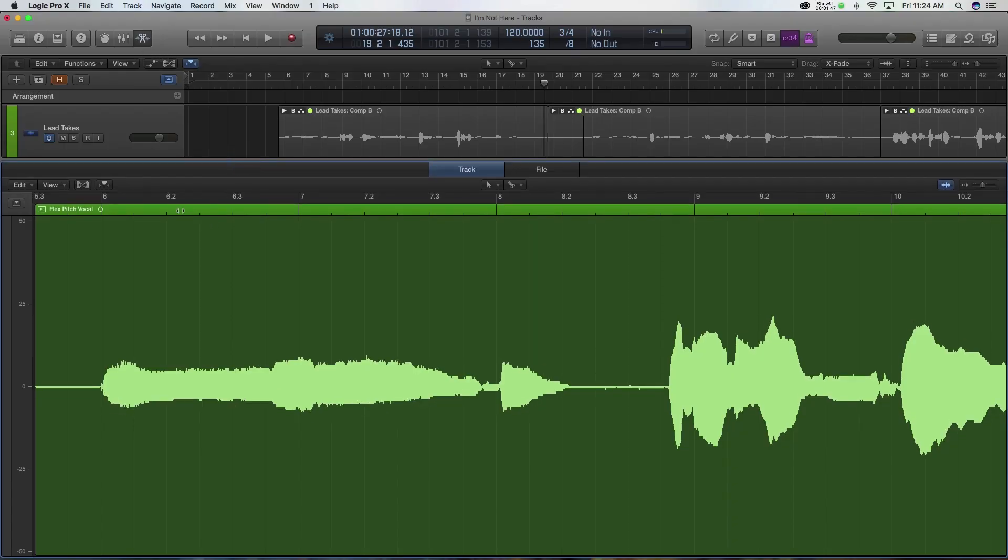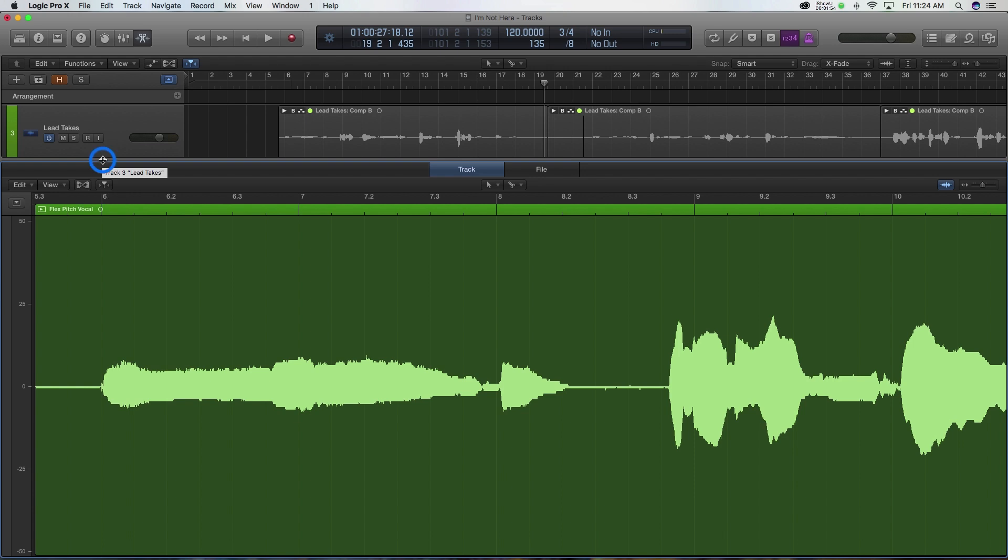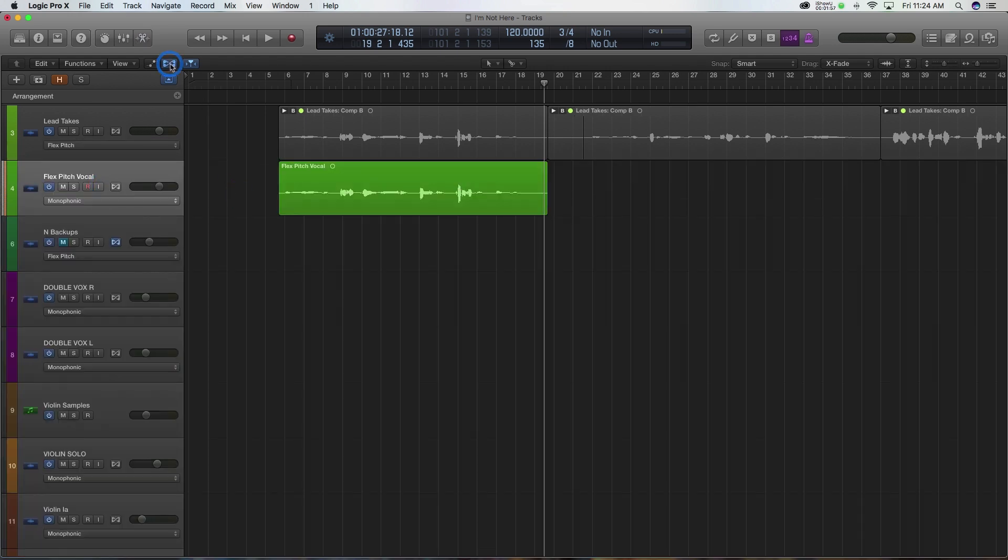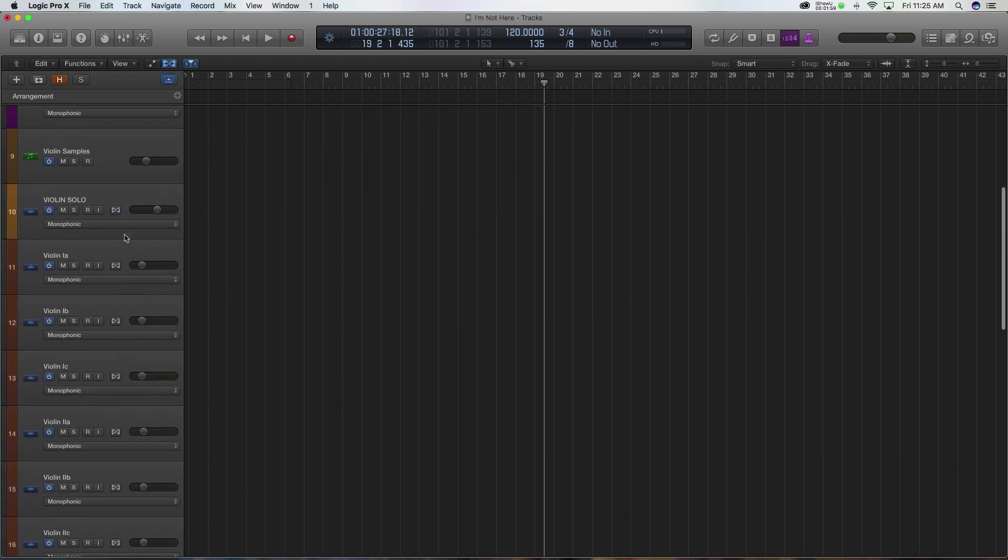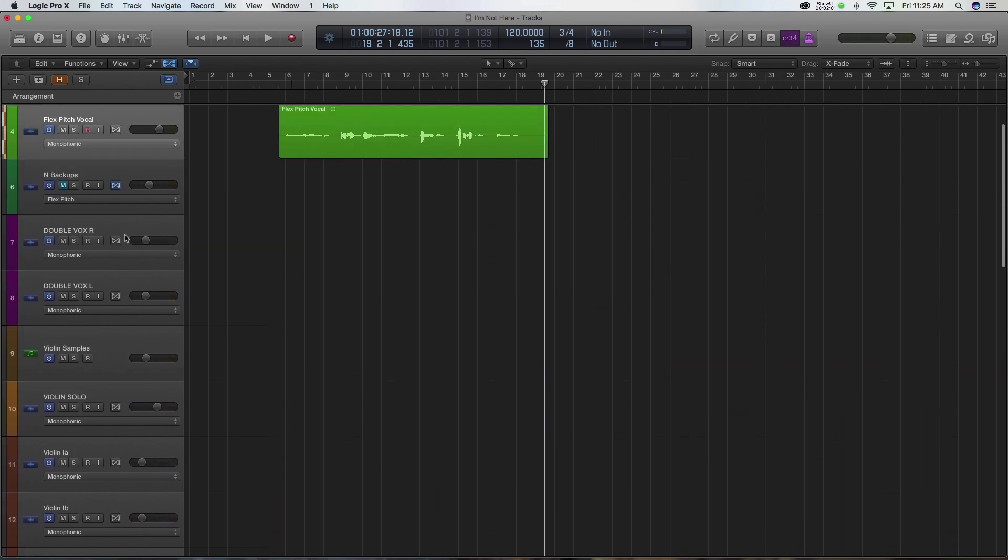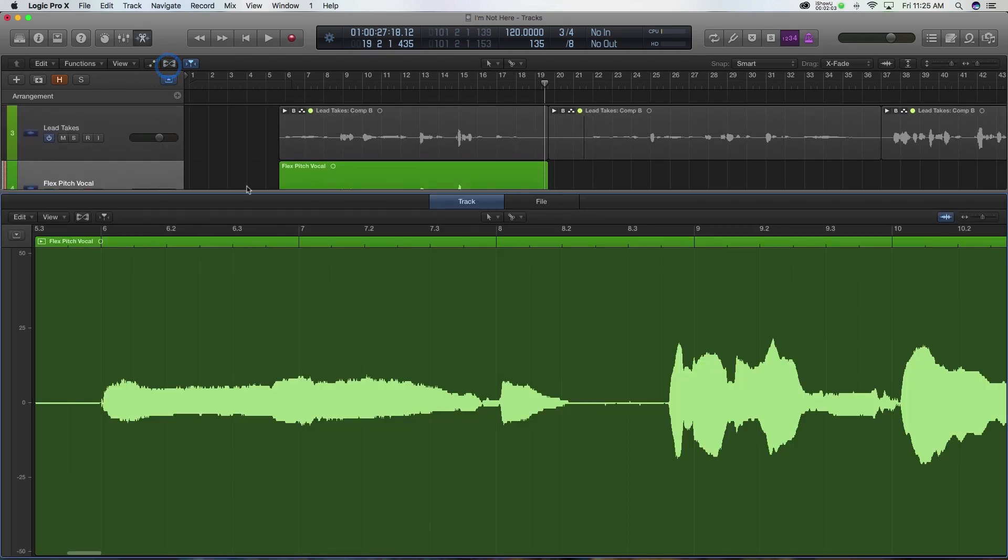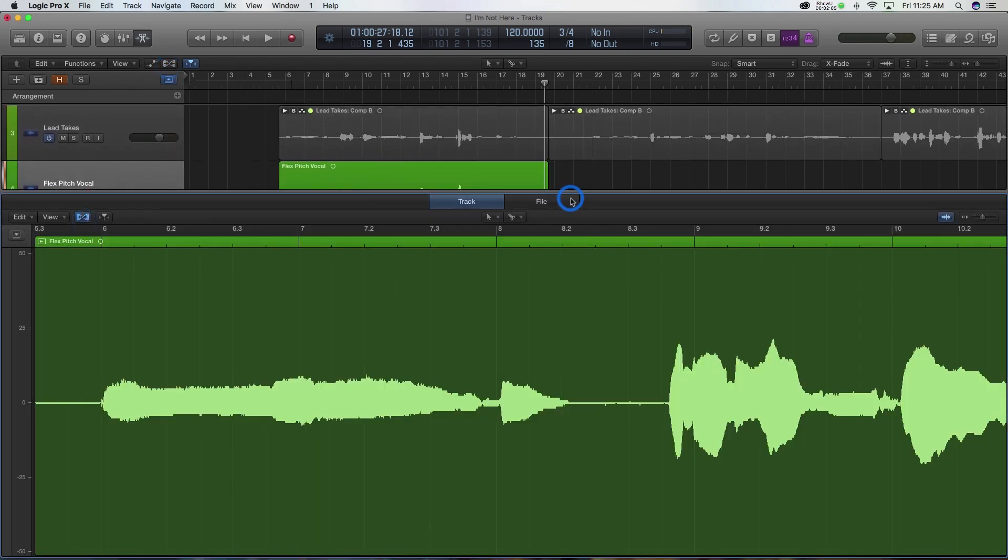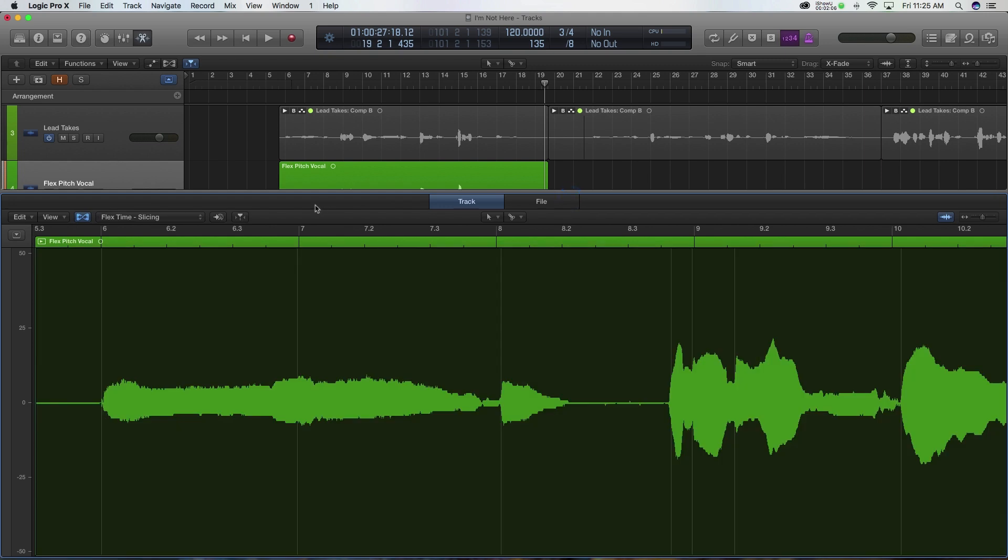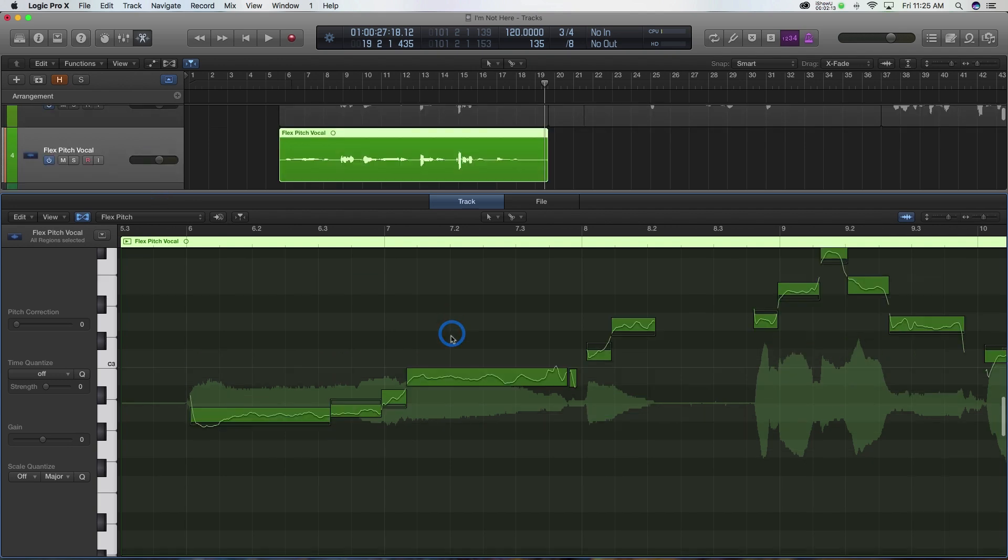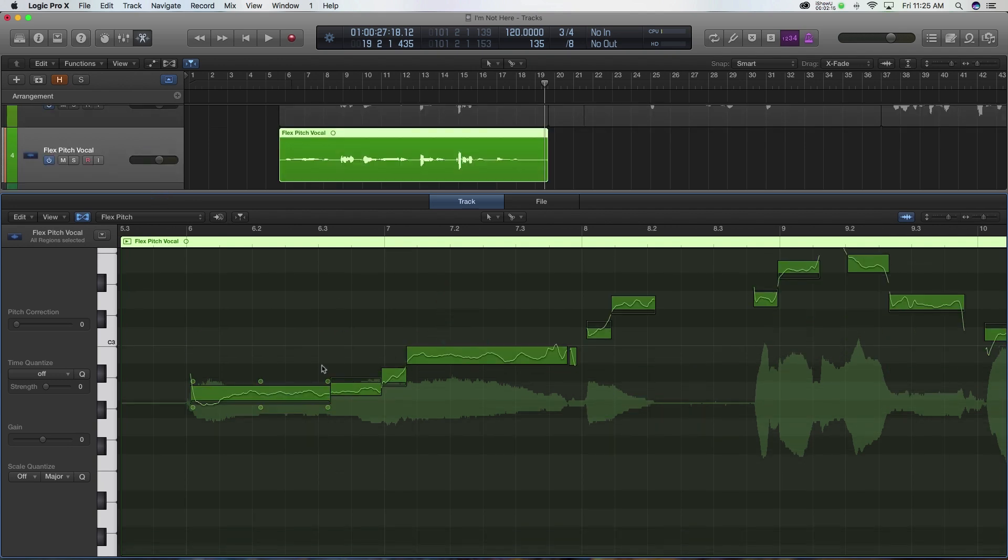Next thing we need to do is turn Flex on. The way we can do that is go right here - you can see show or hide Flex - or we can go into our arrangement window and actually turn on Flex globally and look at every single instrument that we can use Flex on. I personally like just opening it up right here because I don't use Flex a whole bunch. So now that it's on, we're going to go to this pull down menu and go to Flex Pitch because we don't want to use Flex time.